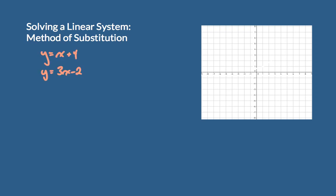Hi everyone. You've already seen how to solve a linear system graphically, and you've done that a few times. Today we're going to look at an algebraic — a mathematical manipulation — way of solving a linear system. The method is called substitution. A linear system is made up of two or more functions.